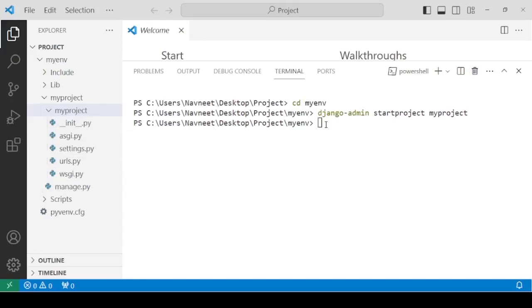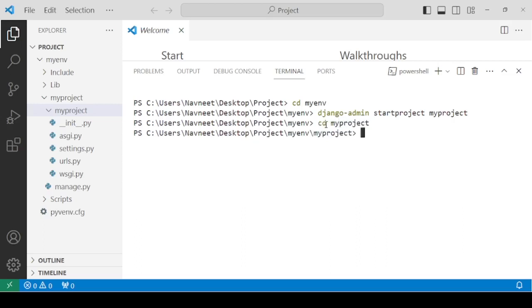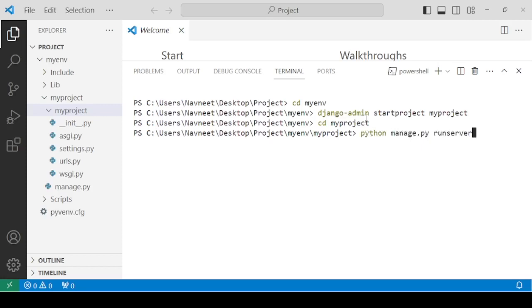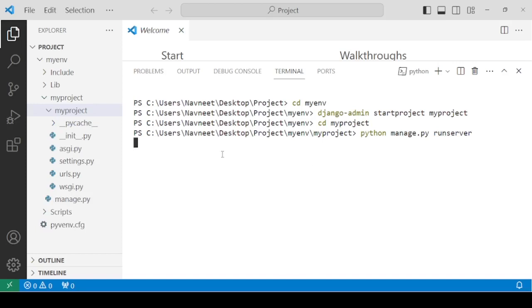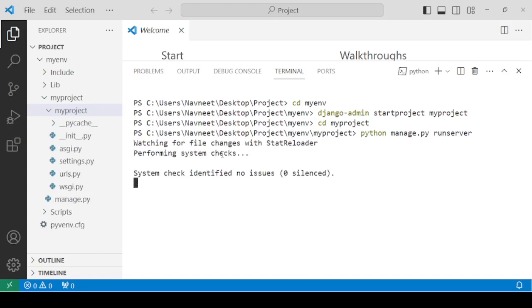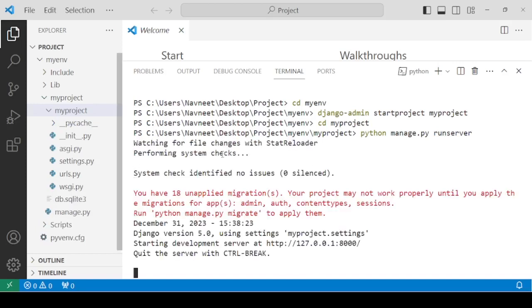Now, in order to run the development server, we need to first enter our project, myproject. cd myproject. Now, you need to type the command: python manage.py runserver. It is now going to start your development server. It has now created the development server.